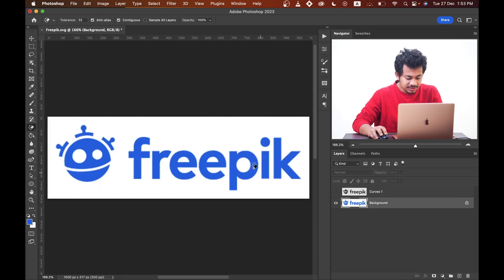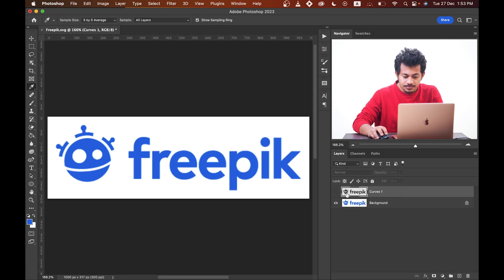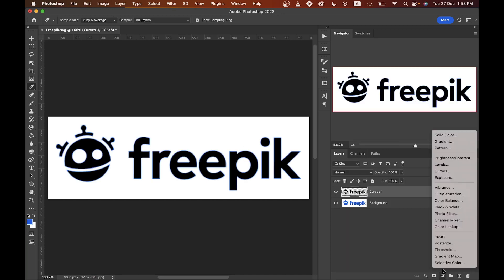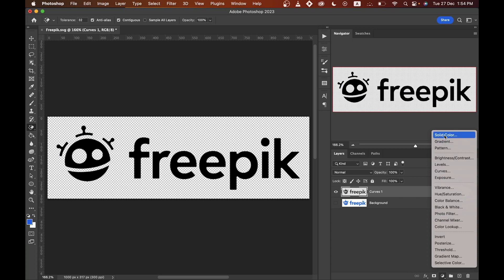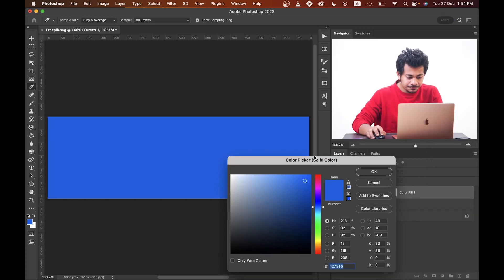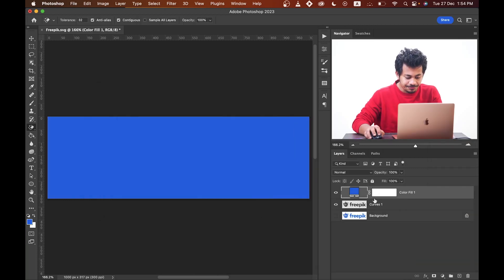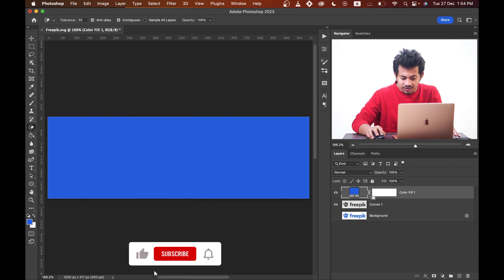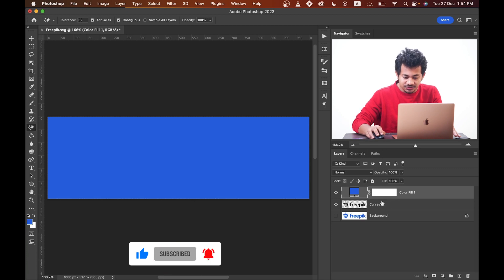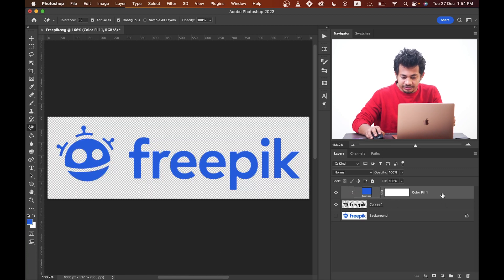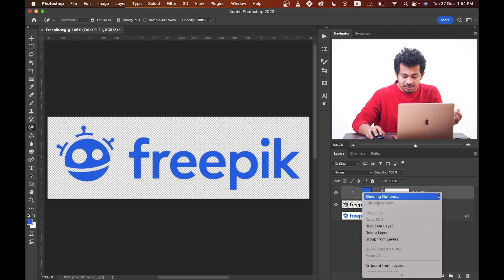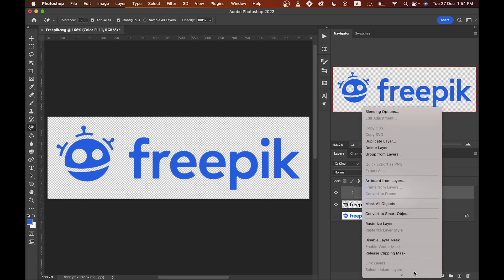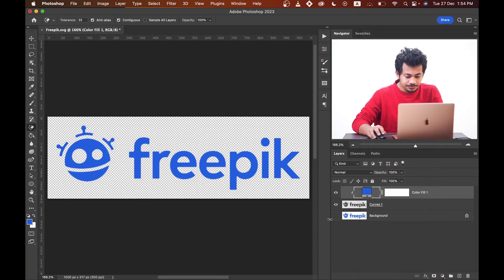Now just press and hold Alt and pick the color. Activate the logo layer. Create a solid color adjustment layer and press OK. Now press and hold the Option key and click on the line between the logo layer and the color fill layer. Or right-click on the solid color layer and click on Create Clipping Mask.